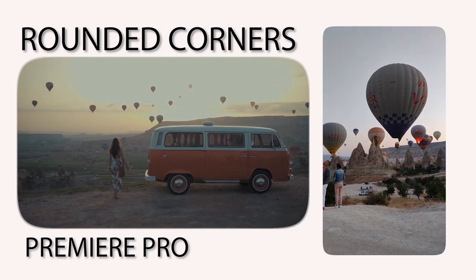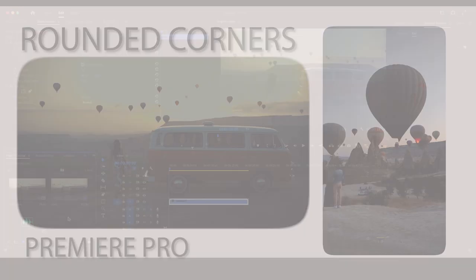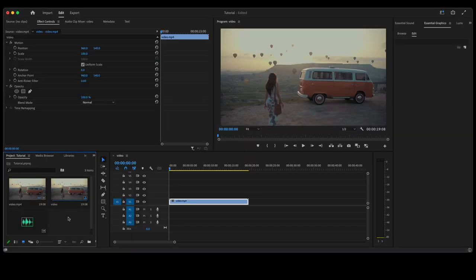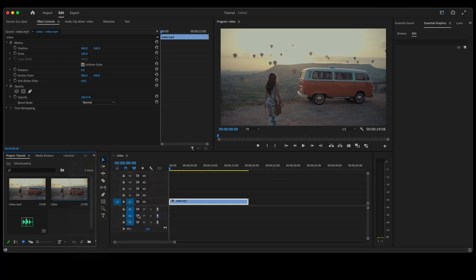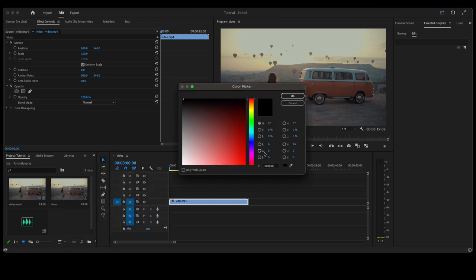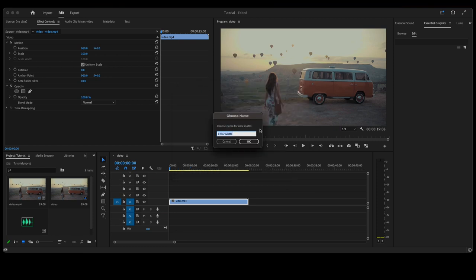Hello and welcome. In this video we are going to put rounded edges on a video. Now here in our timeline we have a bit of video. We're going to go over here, right click, New Item, go to Color Matte, click OK. You can choose any color you like. For this video I'm going to use white, click OK.